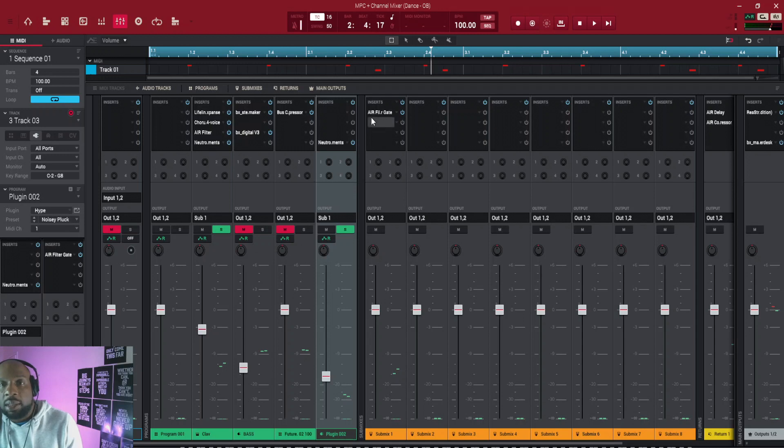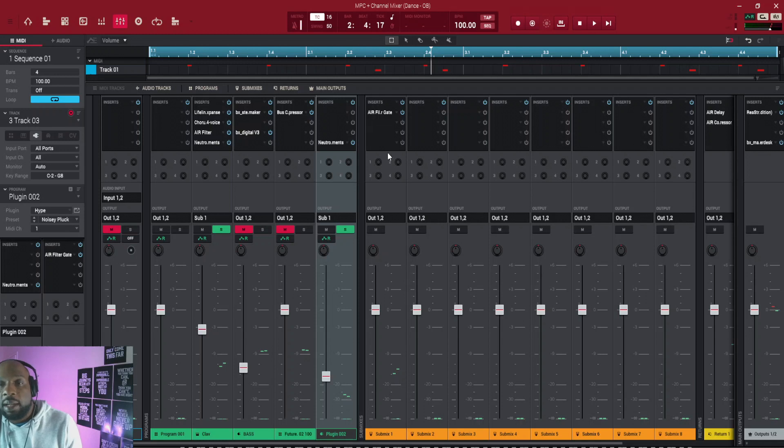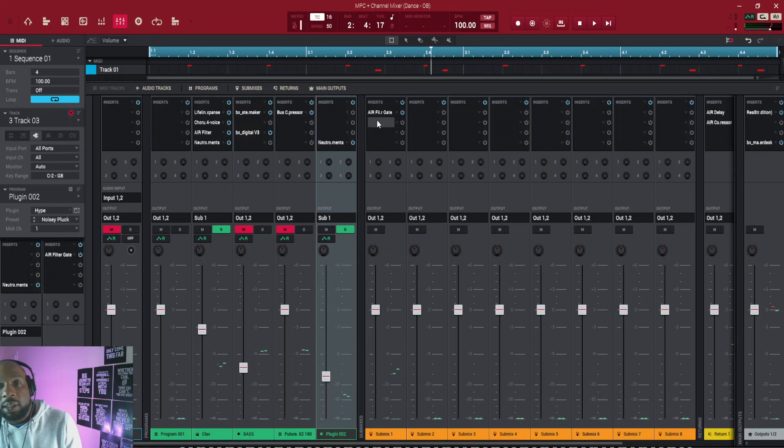Yeah, I wanted to put more inserts on there and I've run out here, I could just send that over to submix one and add another four. So if you look at it, like in NPC beats for example,